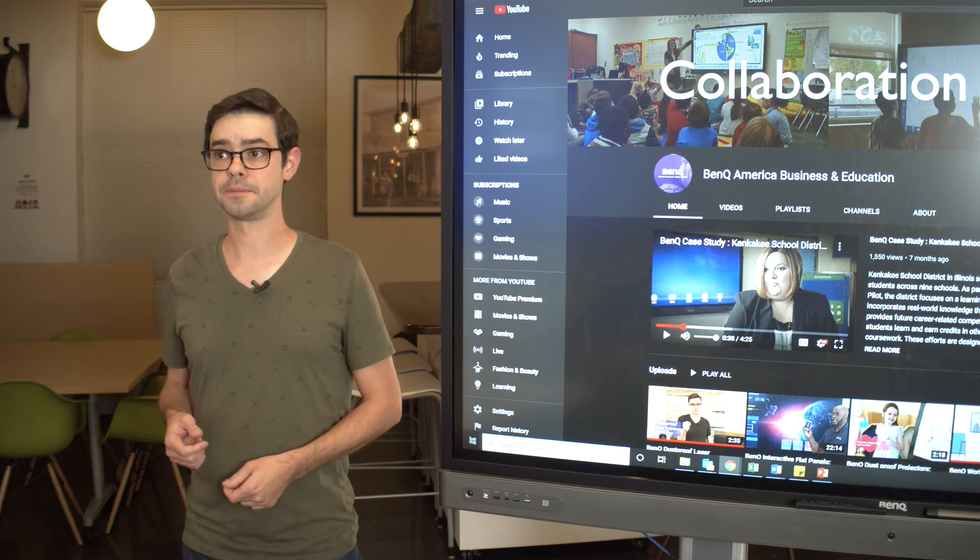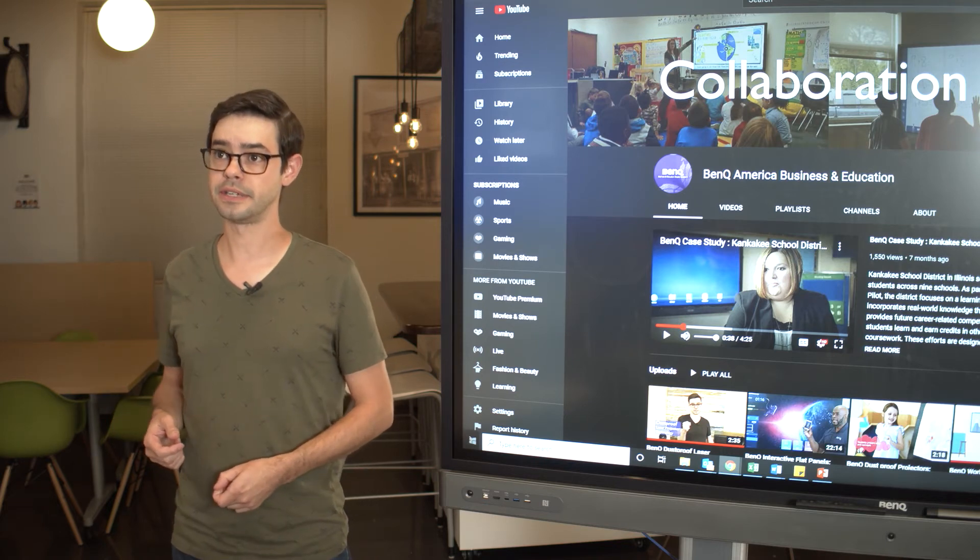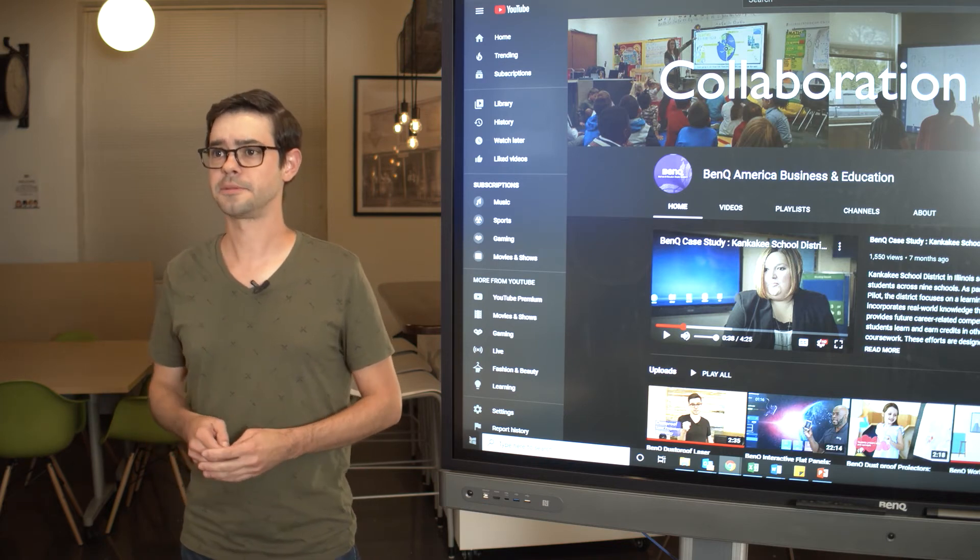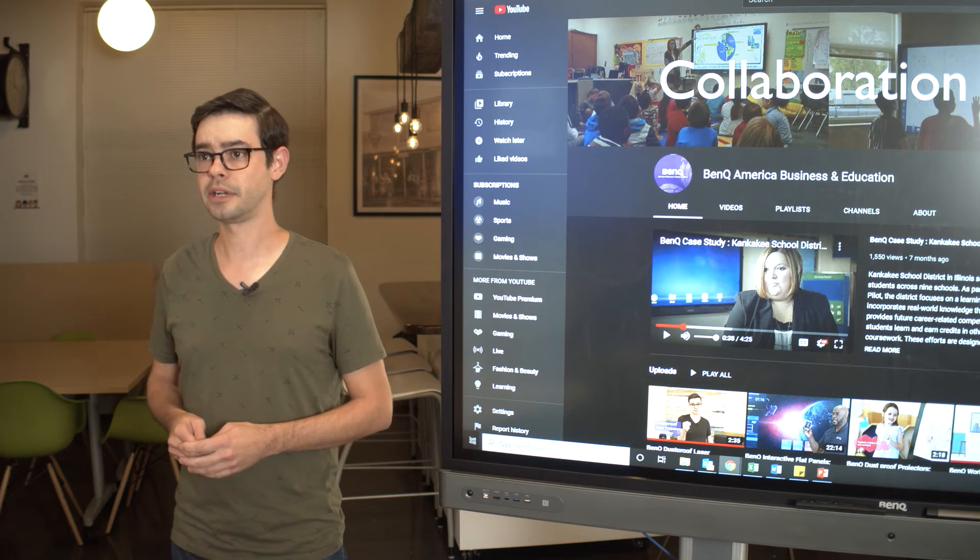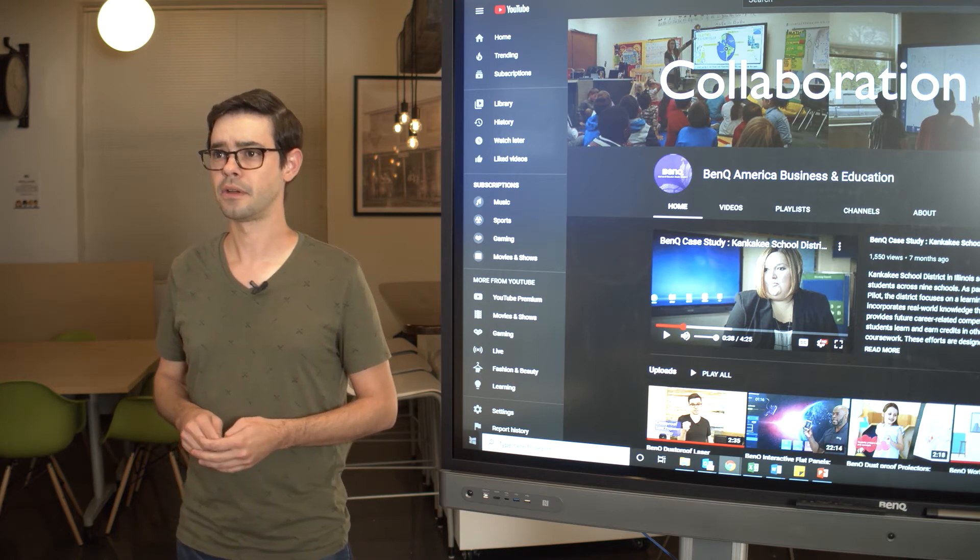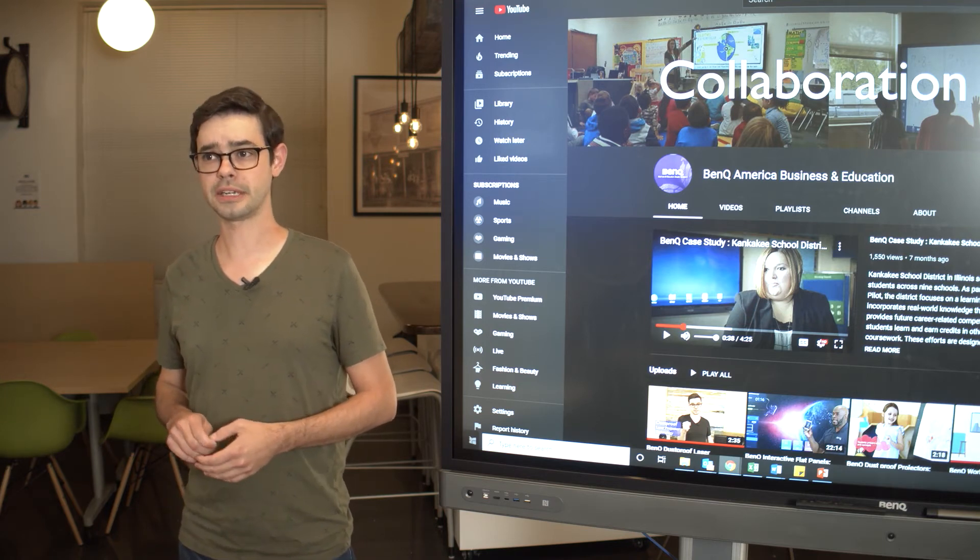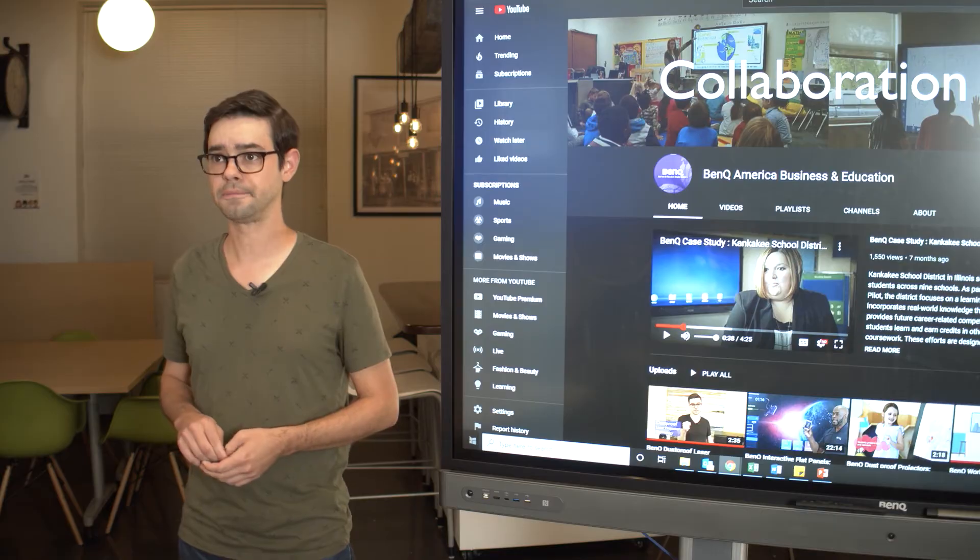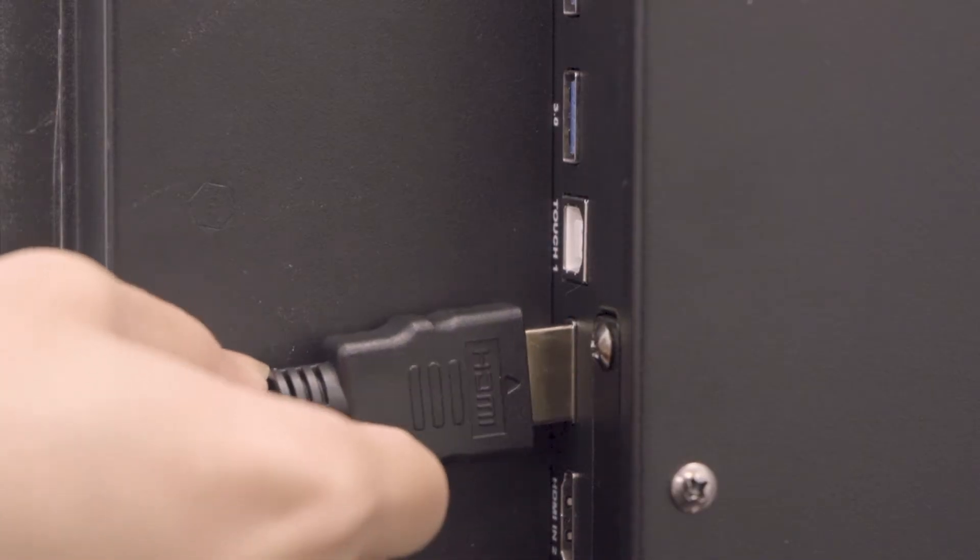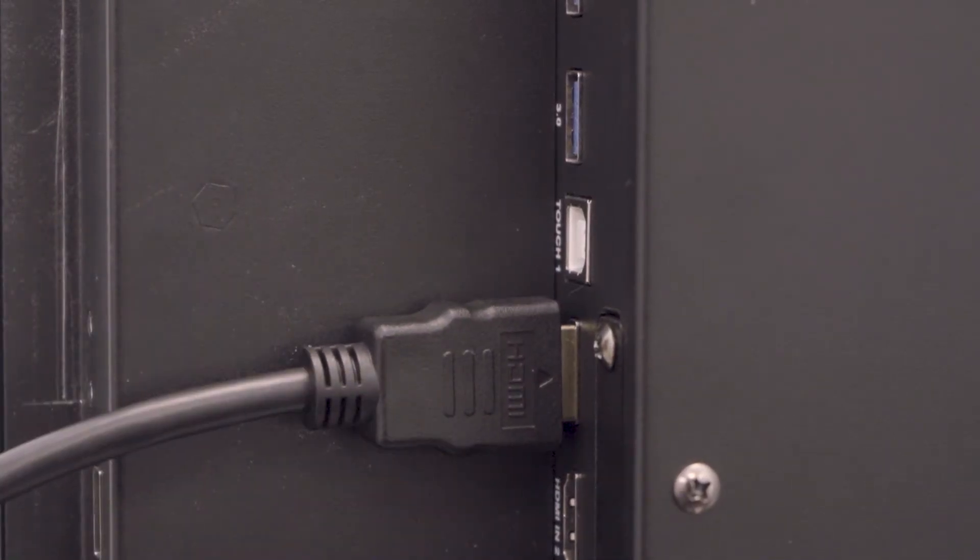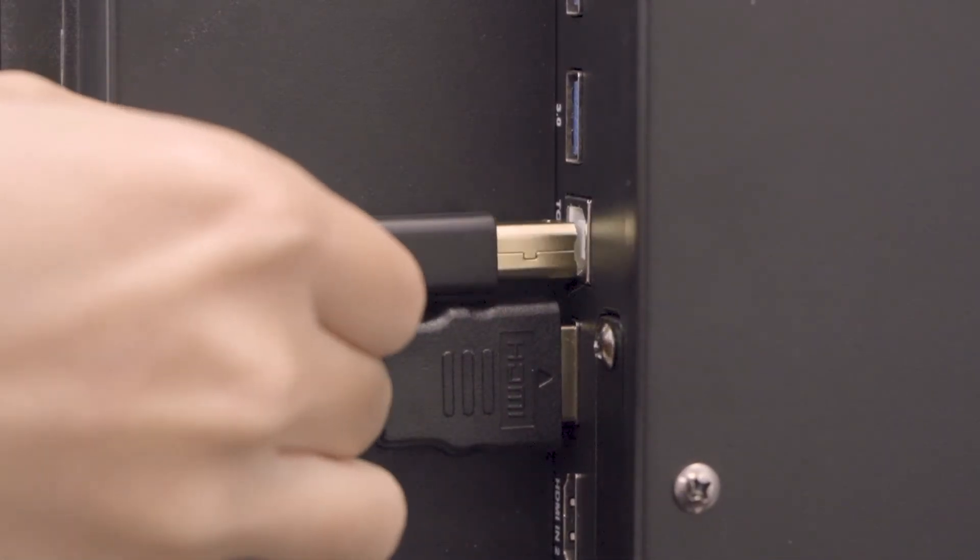To set up the system, simply connect the receiver to your interactive display. The system comes with mounting equipment to put on the back of your display. Or if you have a projector, you can actually strap it right to the mount. Then plug the HDMI cable and USB cable into the display just like you would with your notebook.